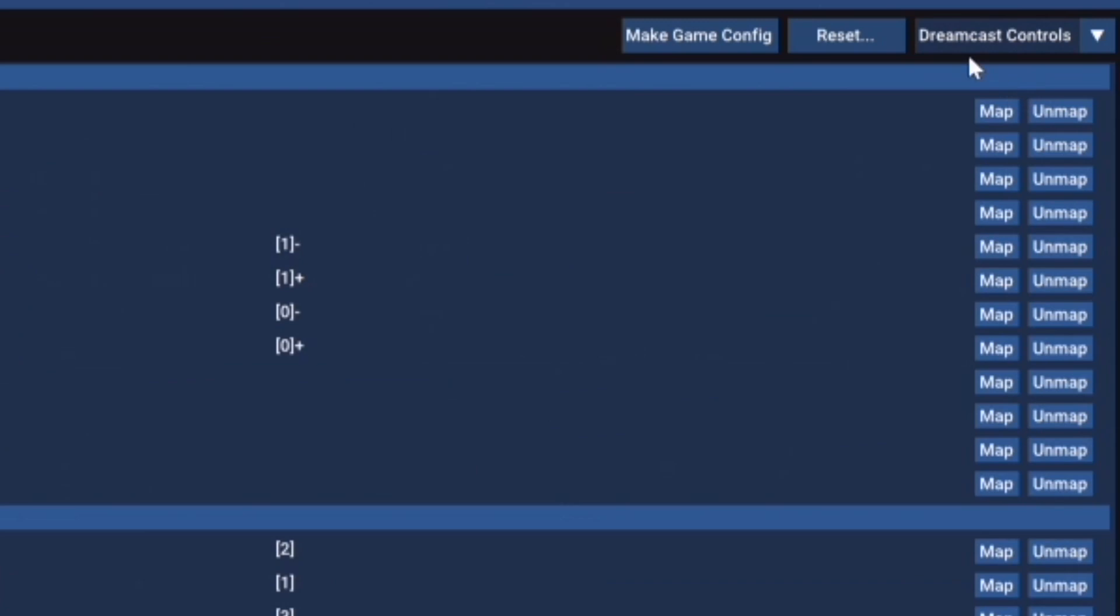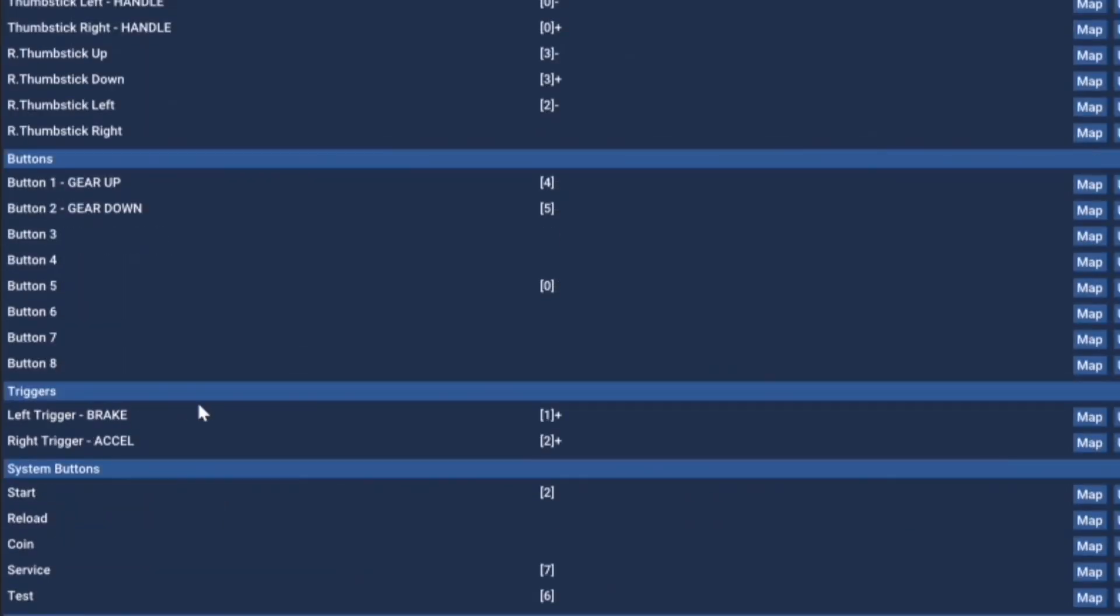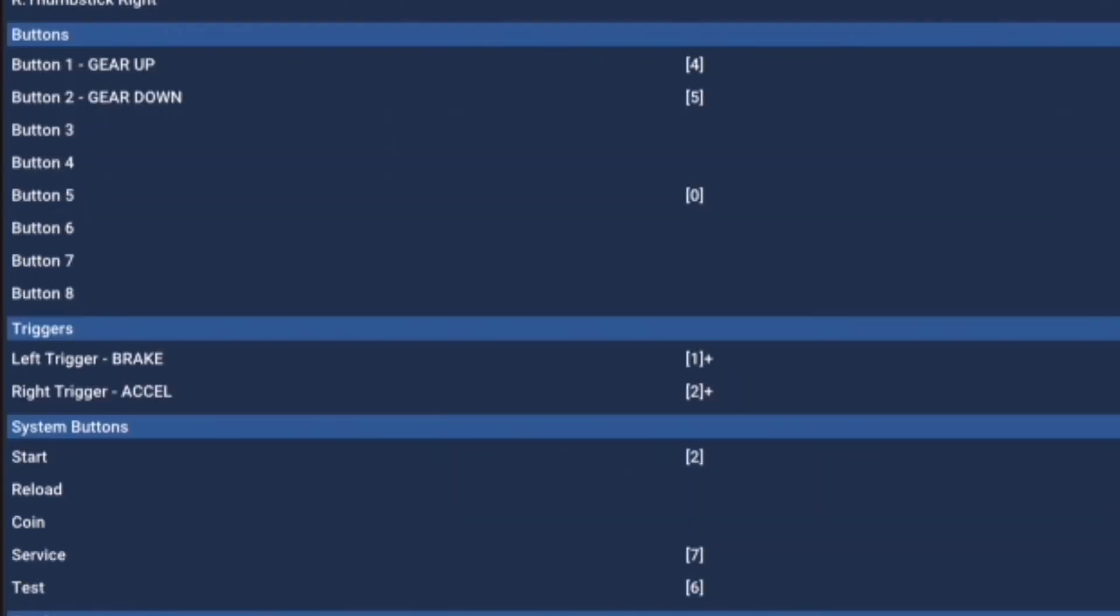And then you're going to go to Map. Now on the mapping screen, you're going to go to the top right where it says Dreamcast Controls, and we're going to set that to Arcade Controls. Once you do that, you're going to see the configuration change specifically for Initial D. It will show you where your gear up, your gear down, your brake and accelerator buttons are. And they're now attributed to the Left Trigger, Right Trigger, Button 1, and Button 2.